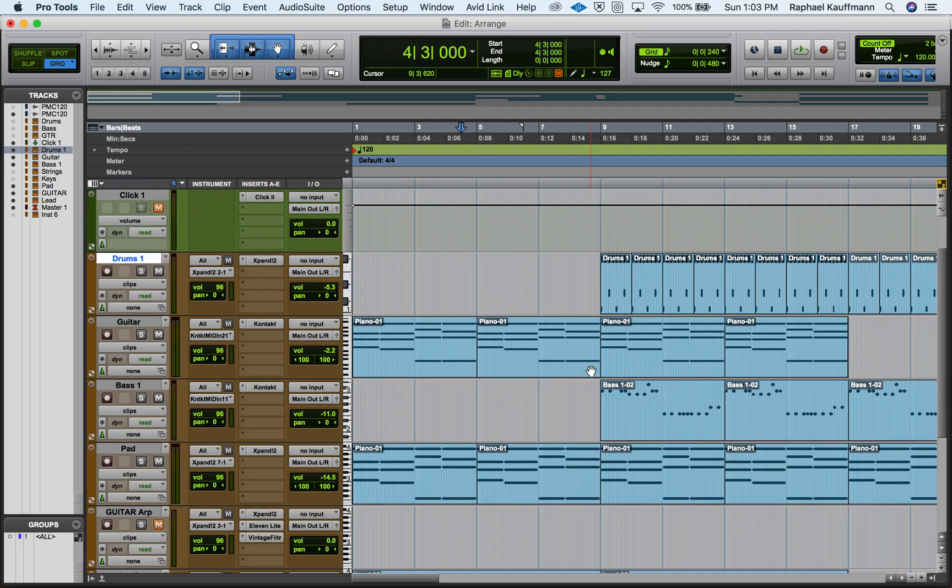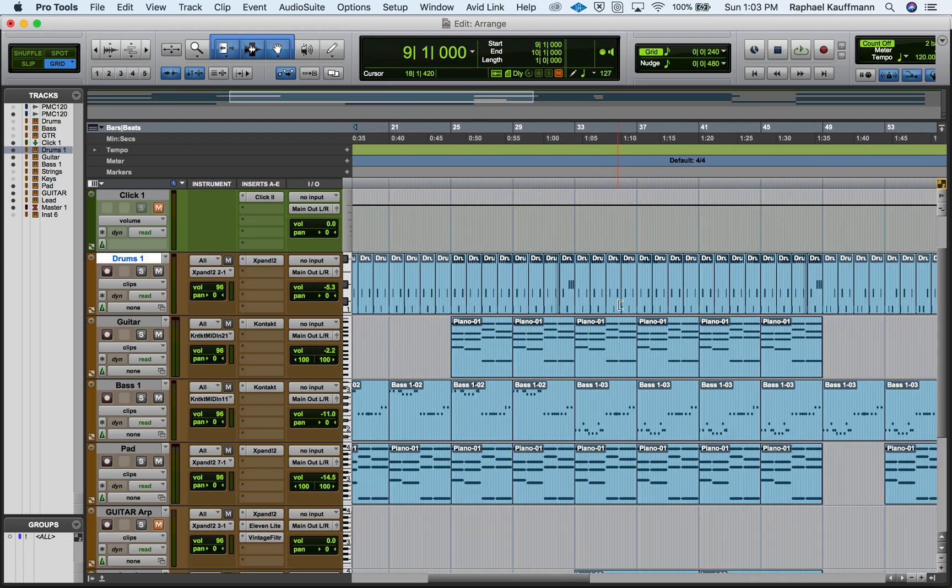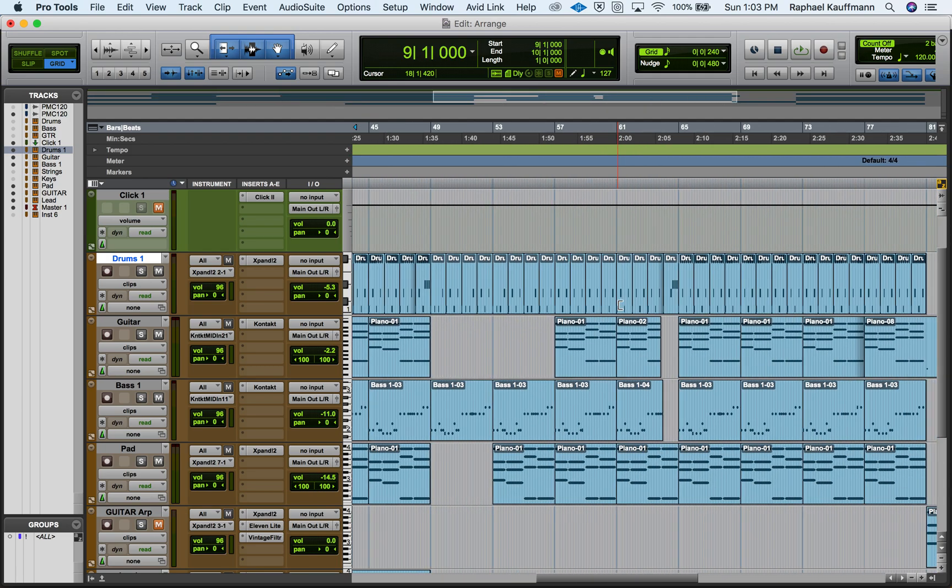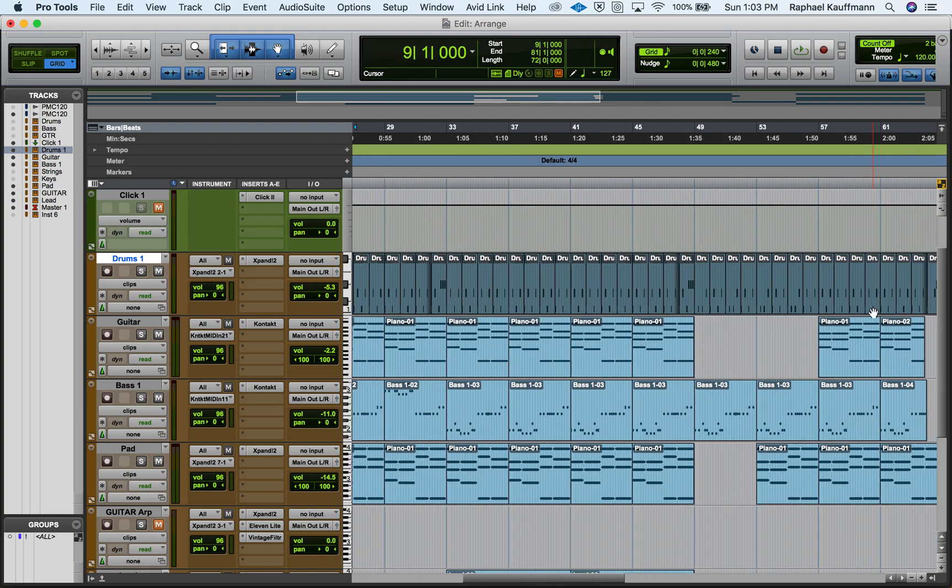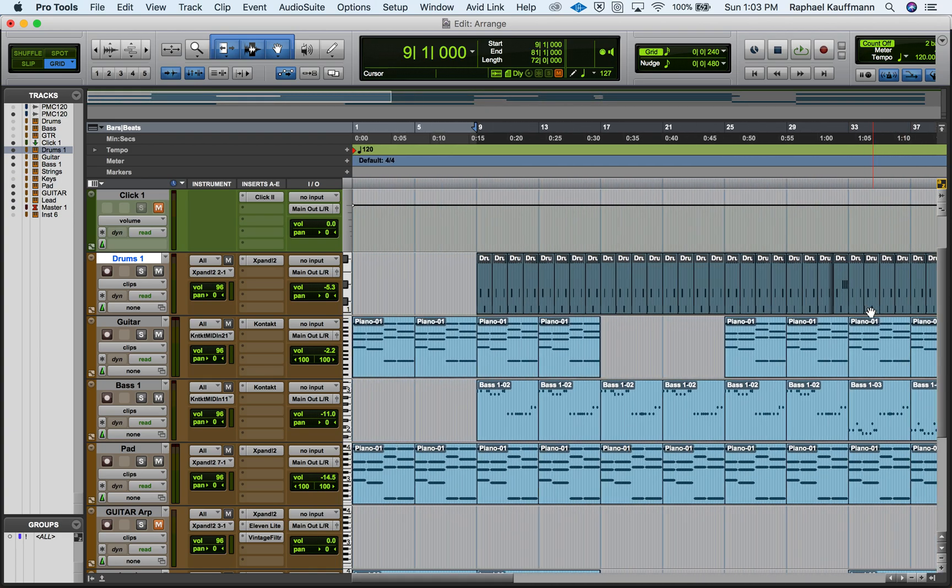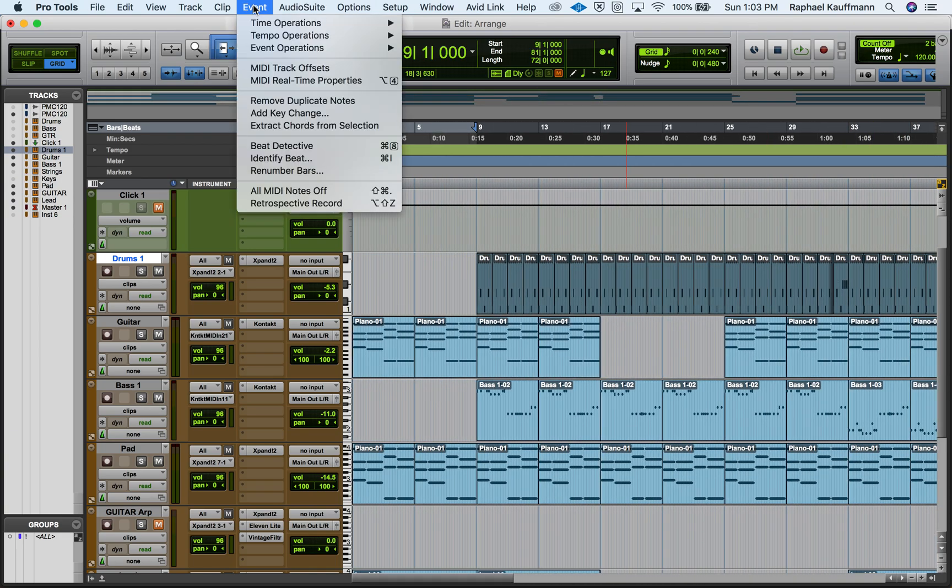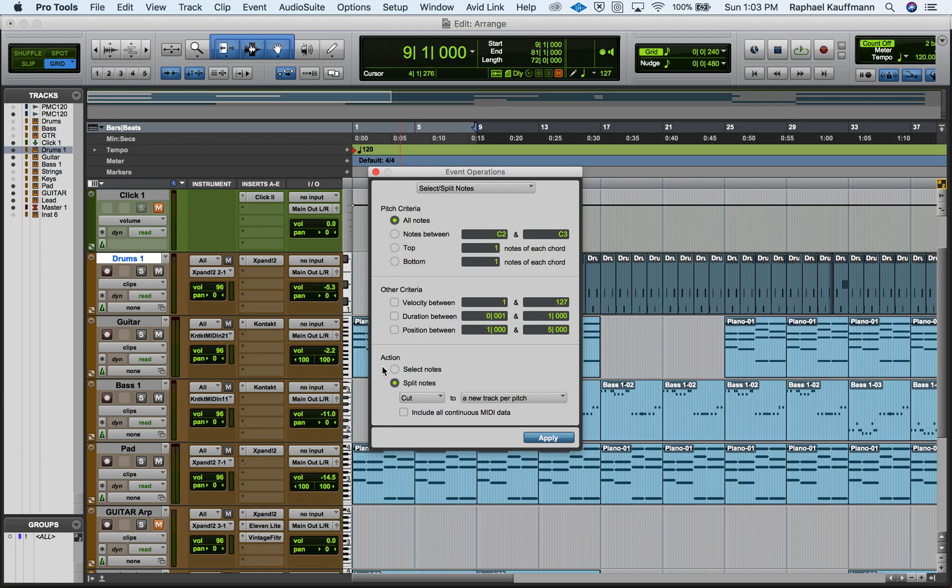Using your grabber tool, I want you to select the first clip in the song and essentially scroll through and select the last clip in the song. And then what we're going to do is head over to Event and Event Operations and select Split Notes.